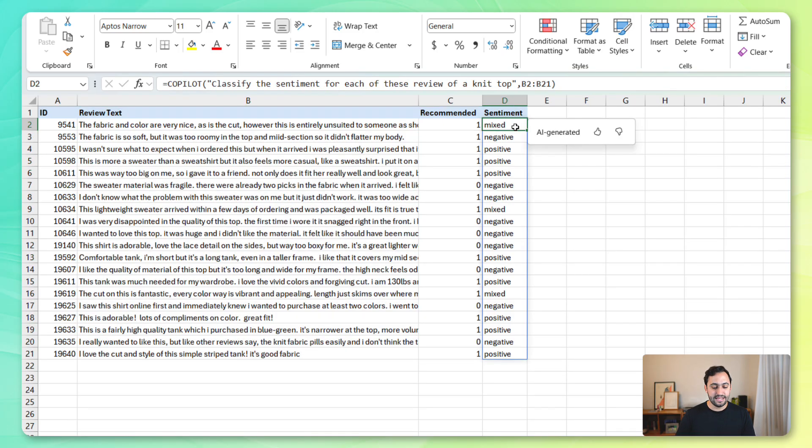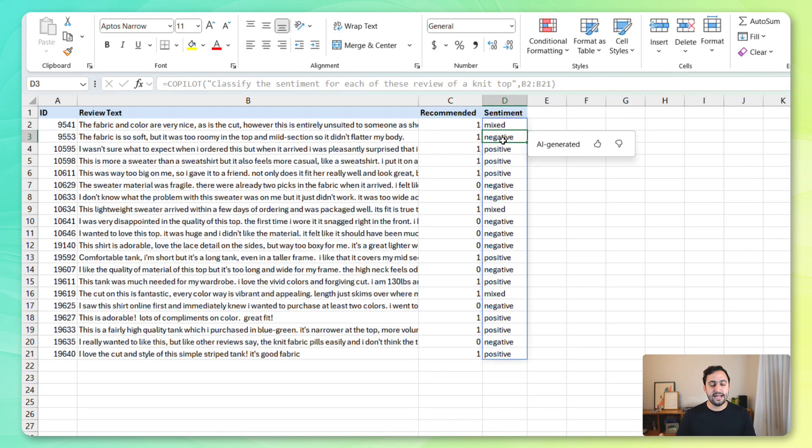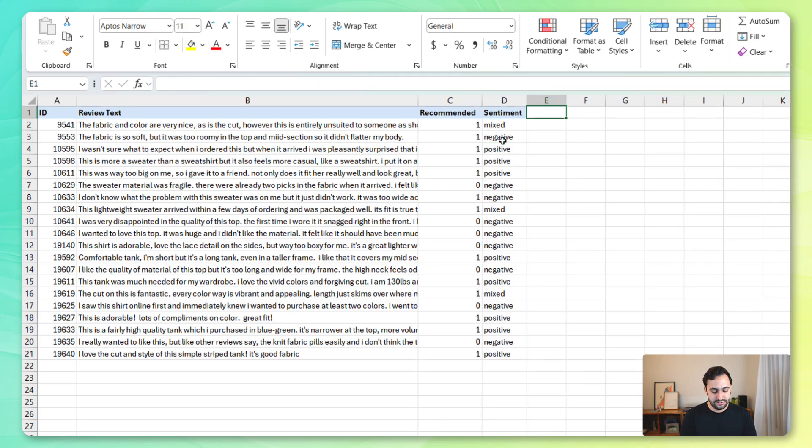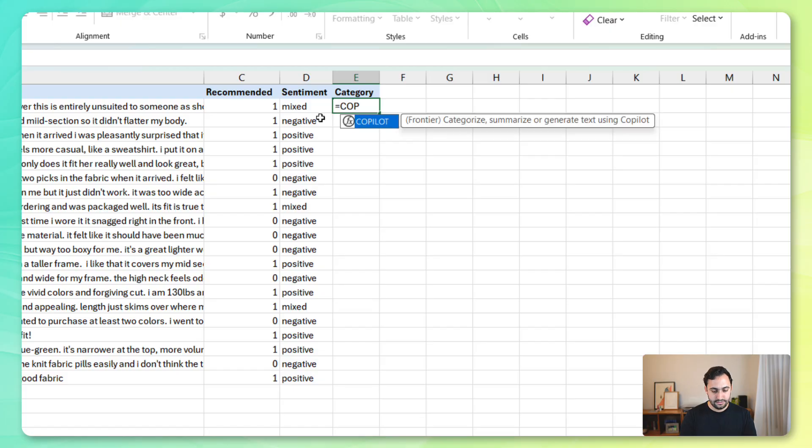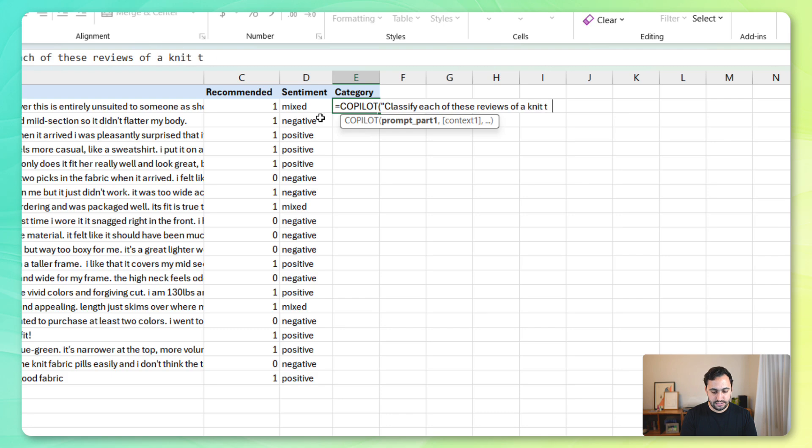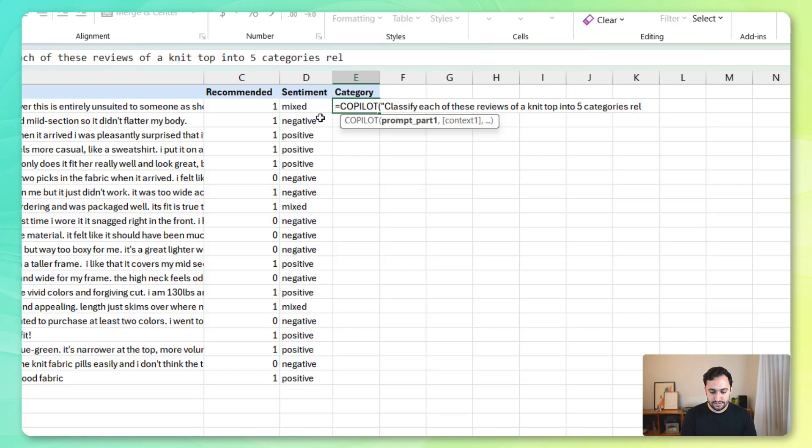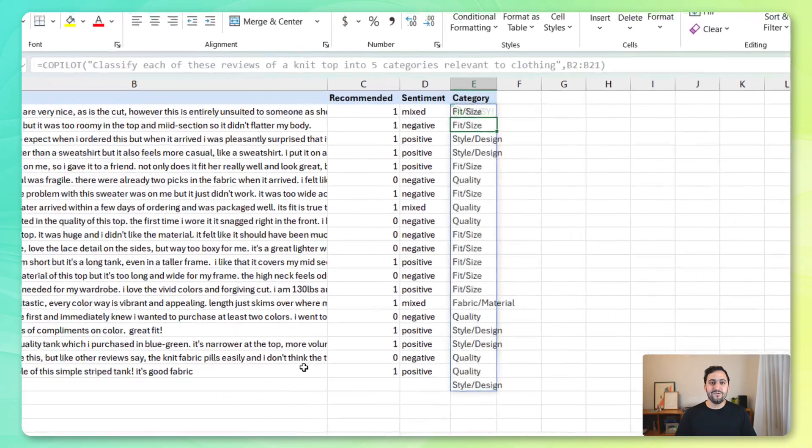Next up, let's see if we can get some categories or some themes that we can extract from these reviews so that we can say, all right, well, this has a negative sentiment, but what part of the product didn't they like without having to read the full review for each one? So, let's just call this category, and let's launch the Copilot function, and for the prompt, let's say something like classify each of these reviews of a knit top into five categories, and let's say that we want those to be relevant to clothing. Clothing. Close the prompt, point it at our reviews for context, and let's see what we get.